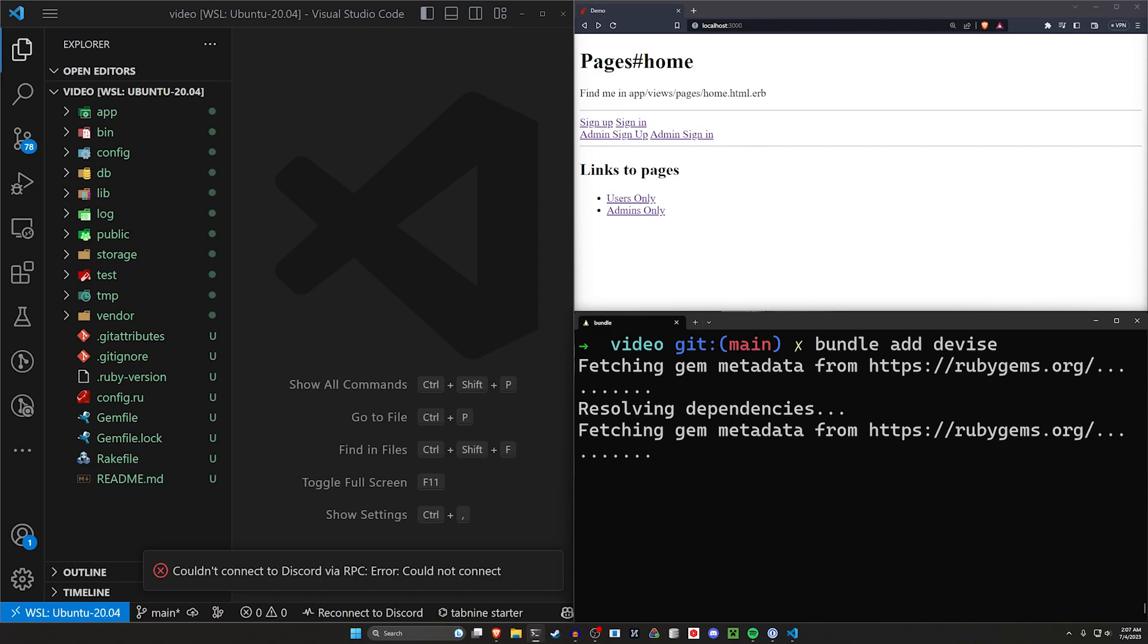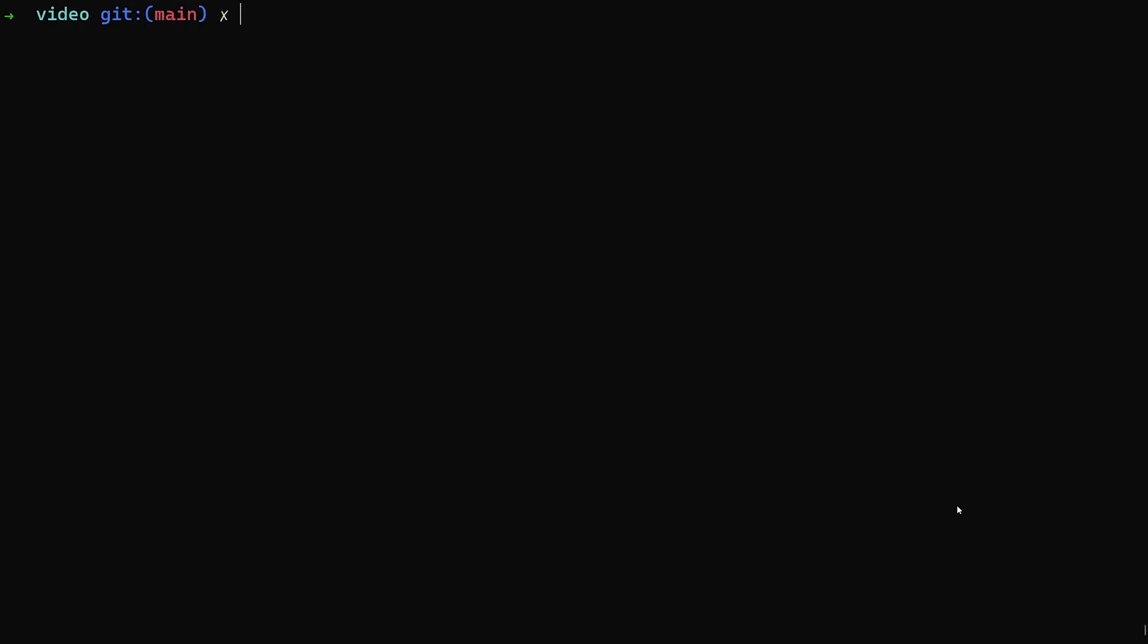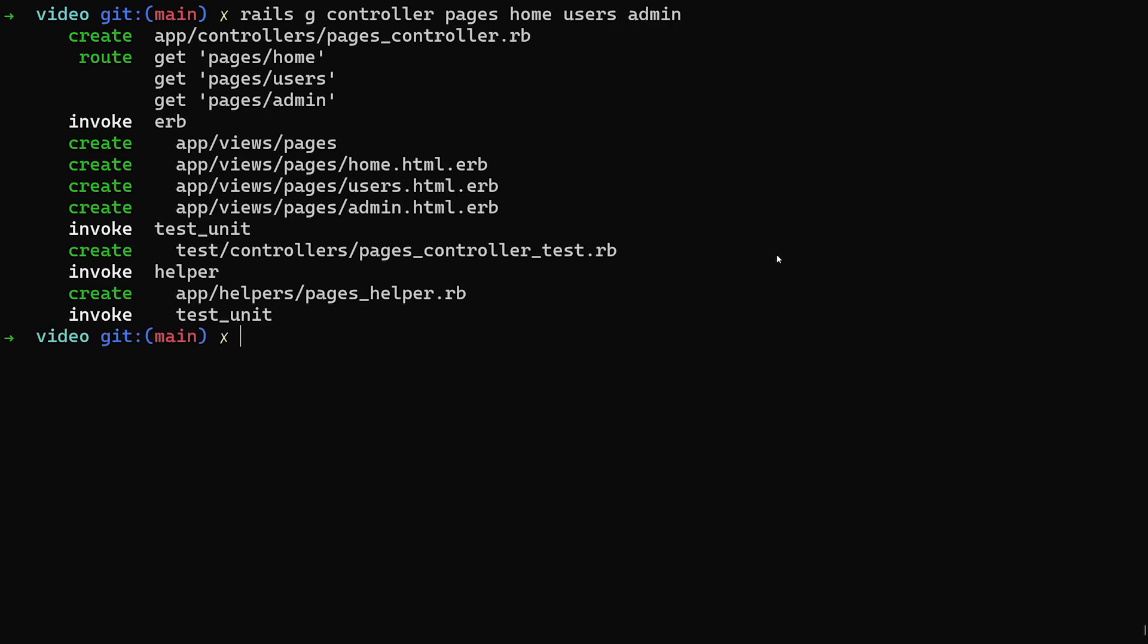I'm then going to create a pages controller with three different routes. We'll say rails g controller pages home, just like we always do. And then let's do a users and an admin action as well. The reason why I do this is just so that we can check if our before action for authenticate current user also works for authenticating the current admin.